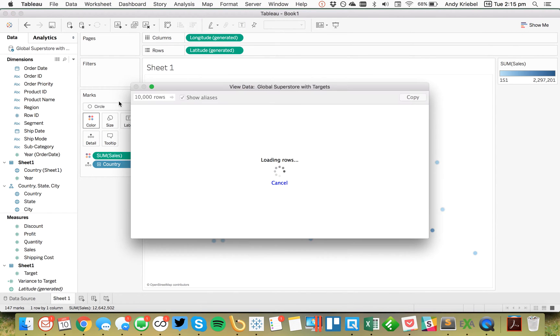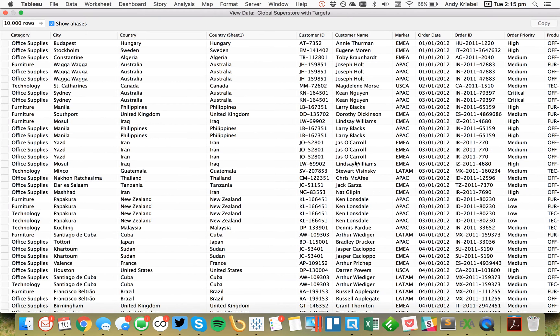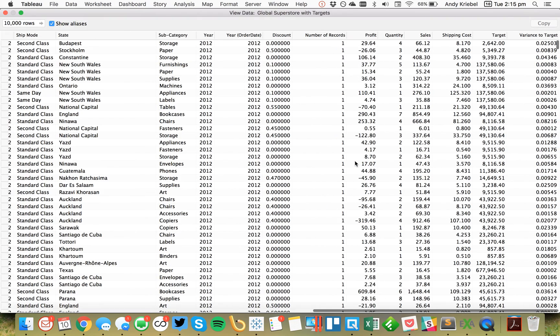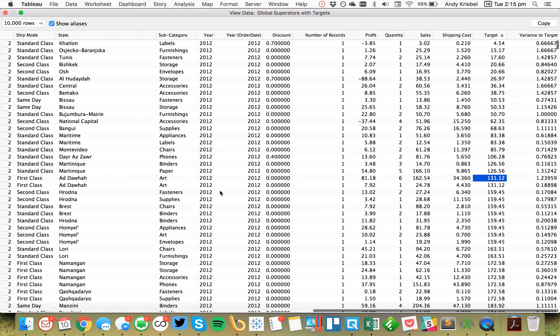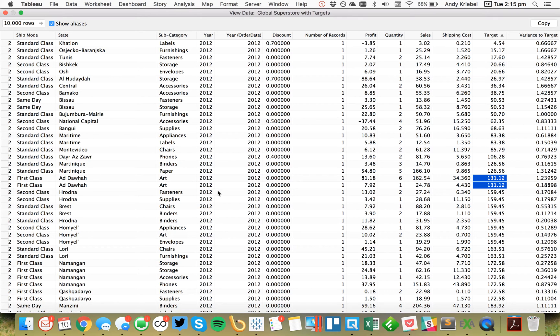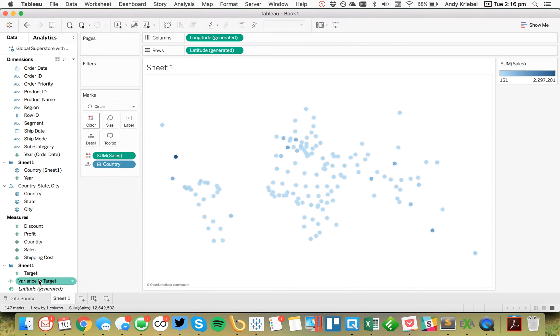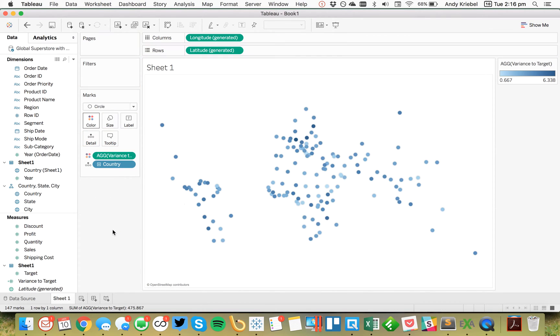So if I go back to my, if I view my data and I scroll to the right, you'll see that my targets will get repeated. So let me just sort this. So I've got certain targets like right here. These two are repeated because there's more than one record. So that's why I need to do the average of the target. So I'm going to now take variance to target and put that on the view.